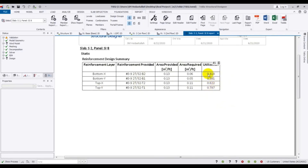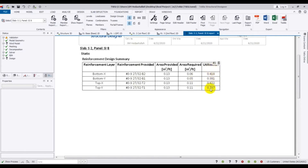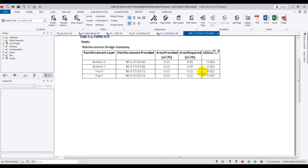Here is the utilization — how much we have provided. The utilization value is 1. If you want to change the utilization you can, but it will be very risky. So in that way you can review the slab details.